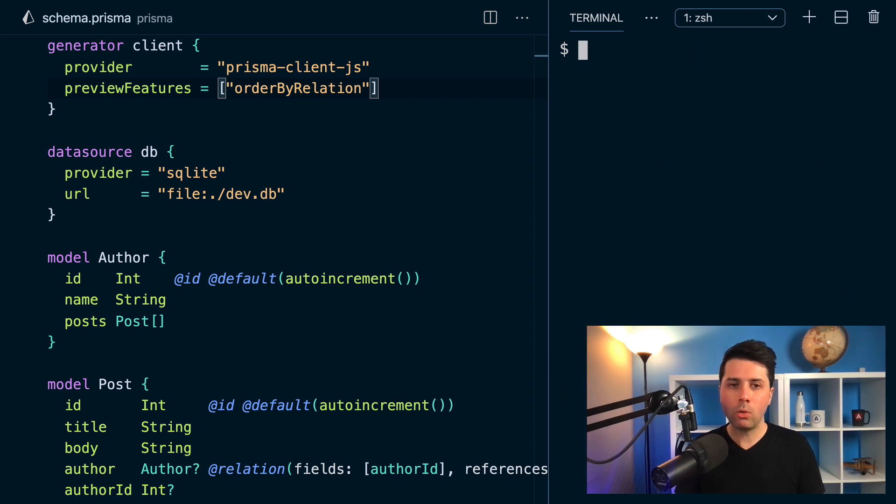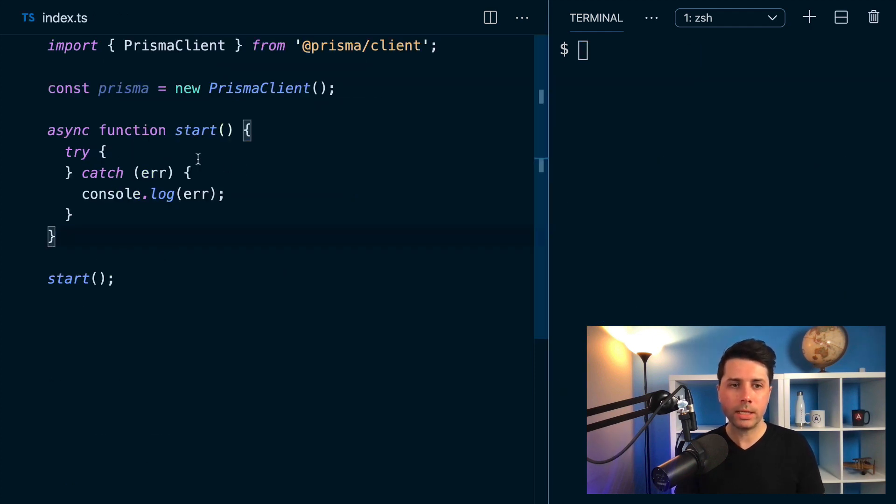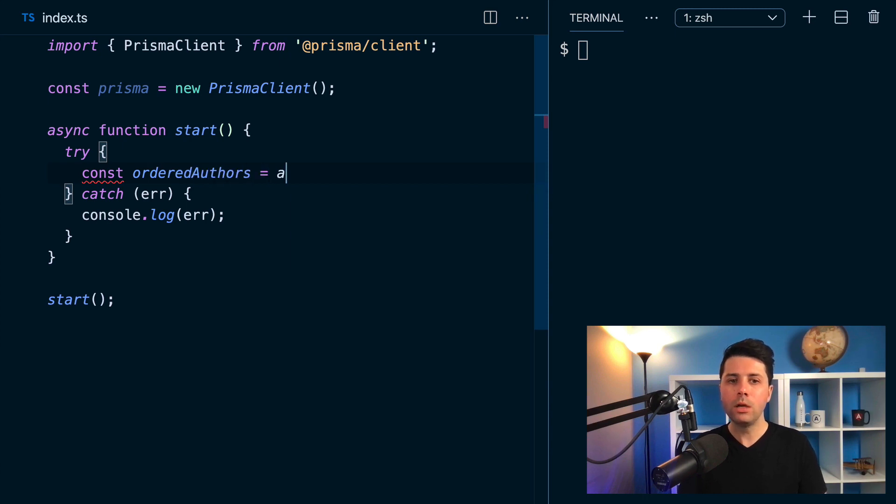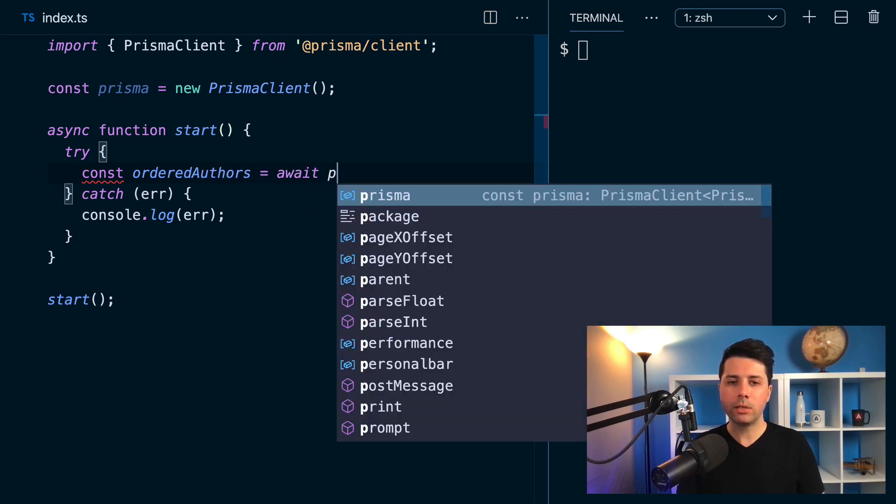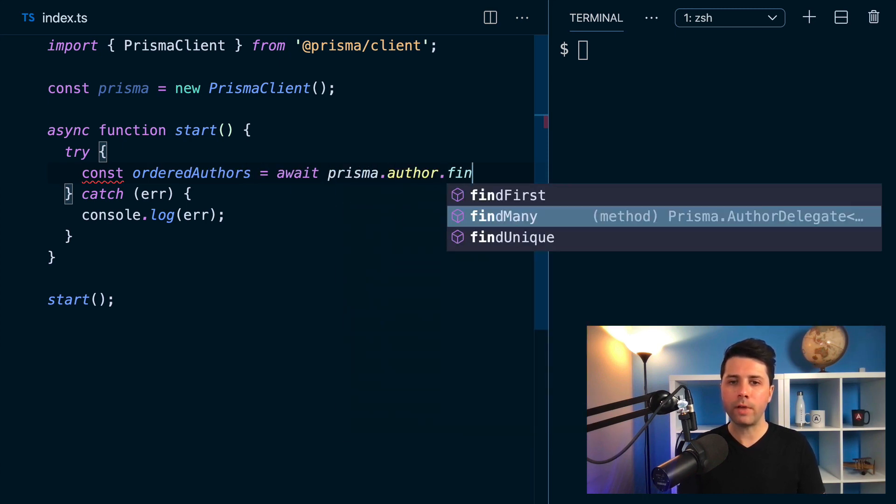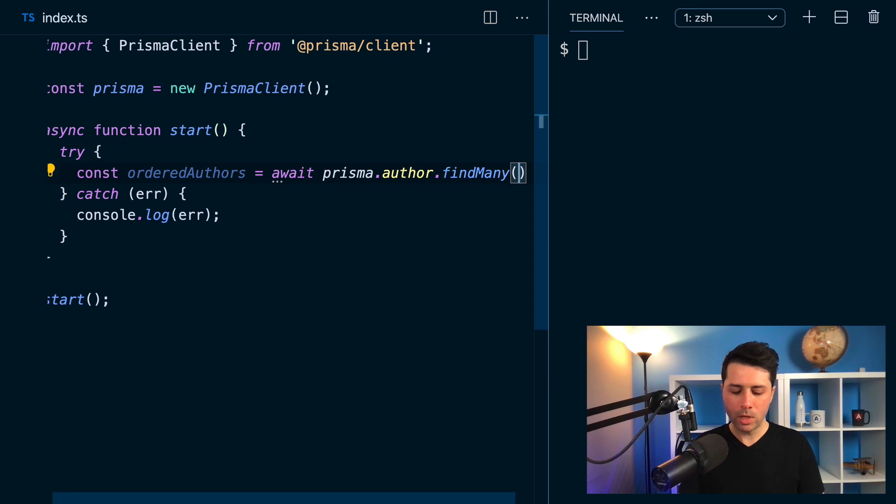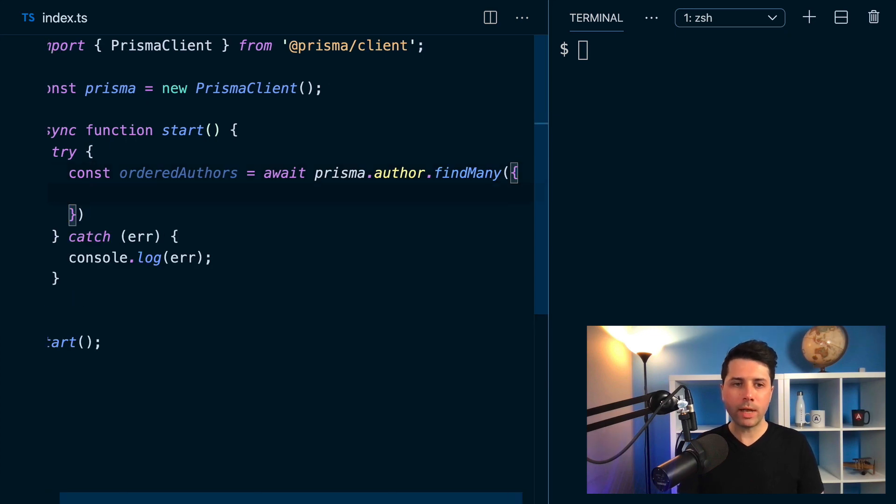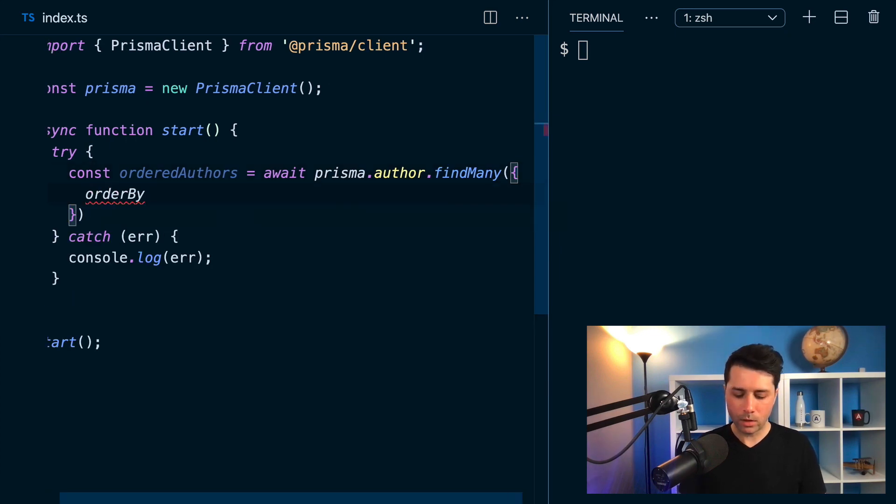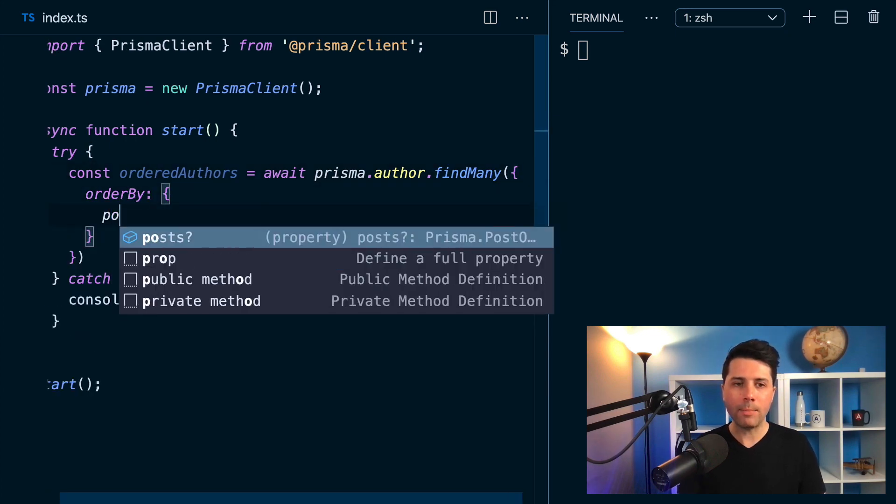So let's go over here to some code to get a sense of what it looks like. I'll do const ordered authors equals await prisma author find many. And when I go to find many, I want to do order by. And I will order by posts.